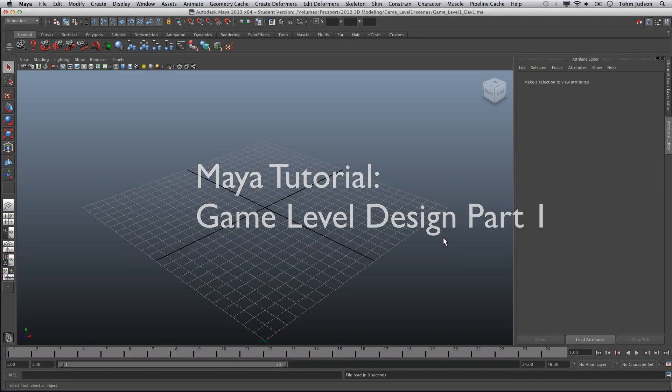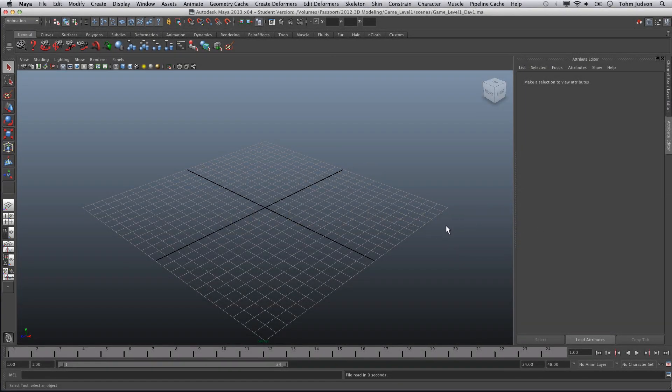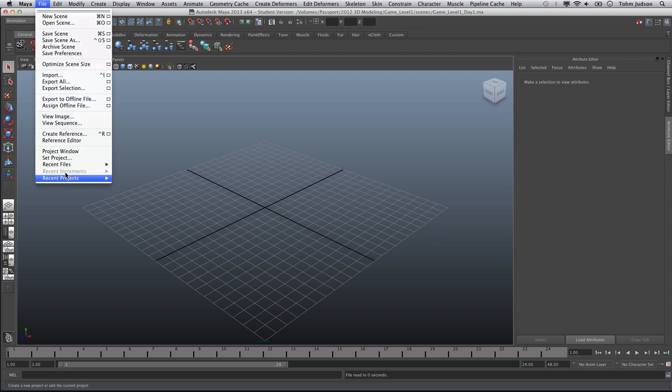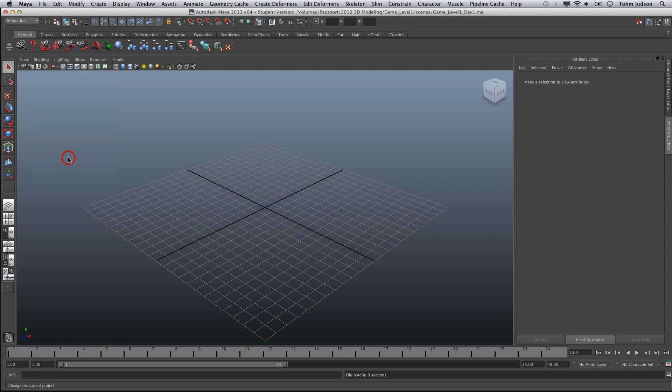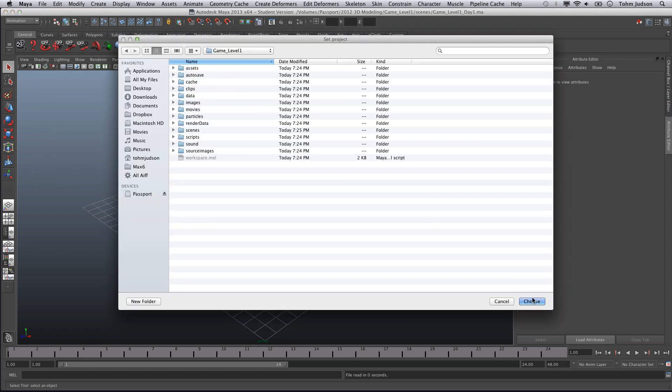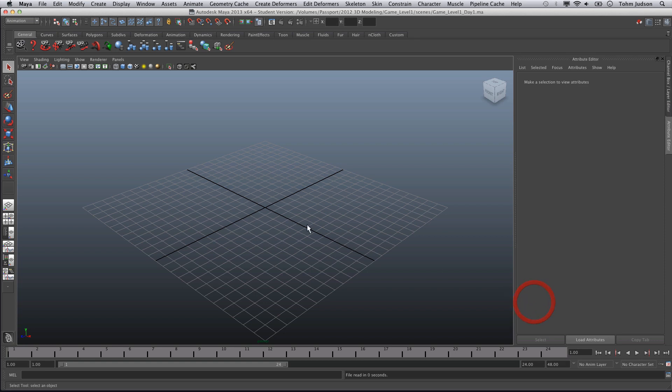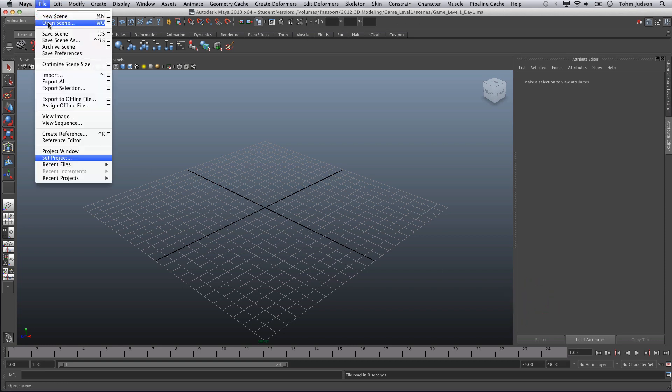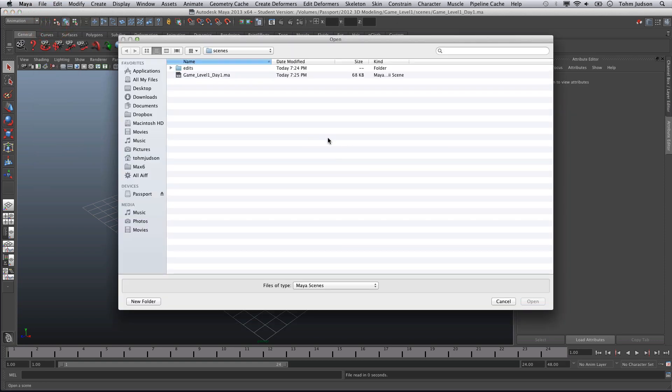Hi everyone, this is day one of creating our game level. If you haven't done so, please make sure you have gone to File, Set Project to choose the project you're going to be using. Here we're going to be using Game Level One. Click Choose, and we're going to make sure that we open the scene.